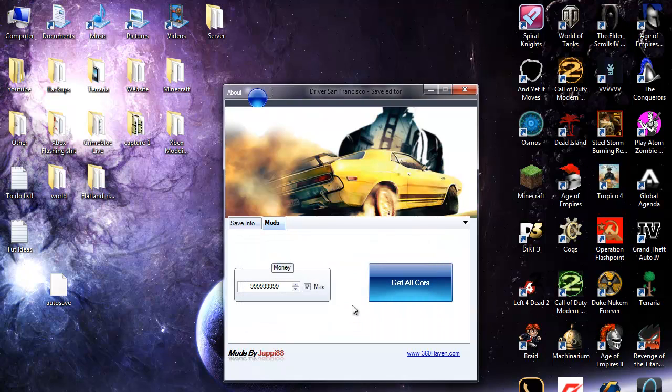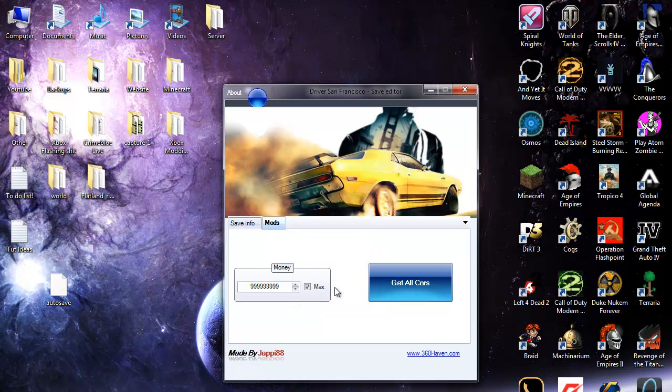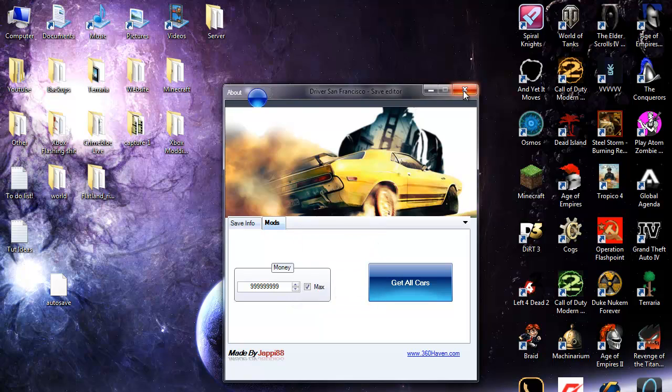Yes I do want to overwrite the backup. Click OK. Click OK. Close that.